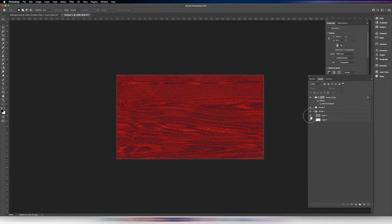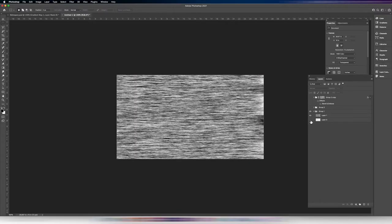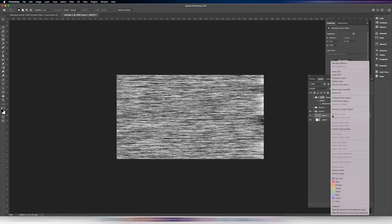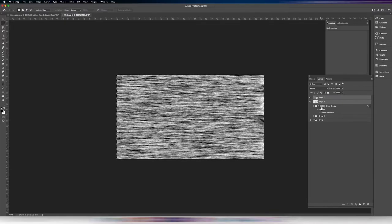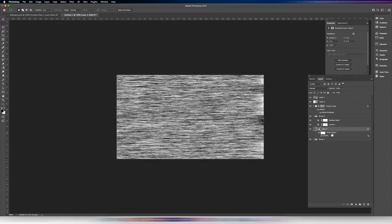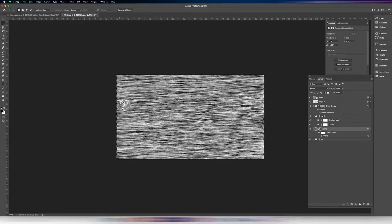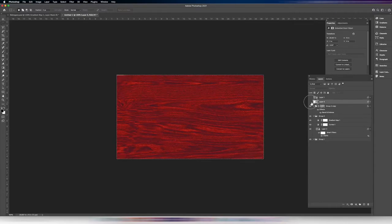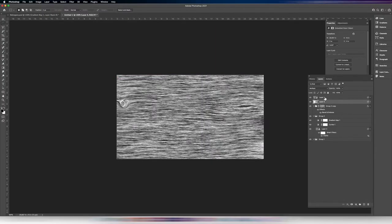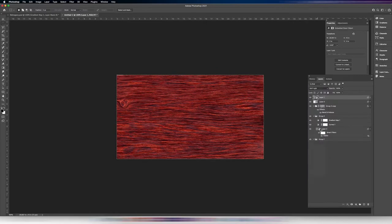Now we're going to add some more grain on top using the fiber layers we created at the beginning. Convert them each to Smart Objects and move them up. To apply the same Liquify warp to these fibers, open Group 2, hold Option and click-drag the Smart Filters onto the new smart objects. You'll see the effect take place. Do the same for the second fiber layer — the knots and subtle curves will start to show through. Set the first fiber layer's mode to Multiply, and the second one to Soft Light.